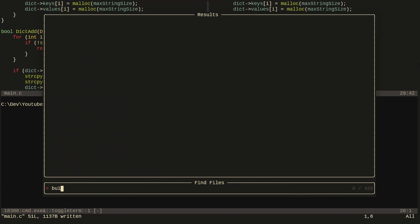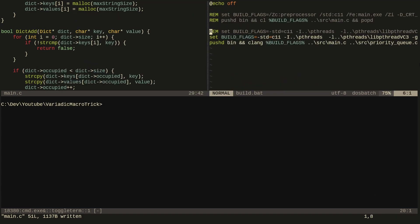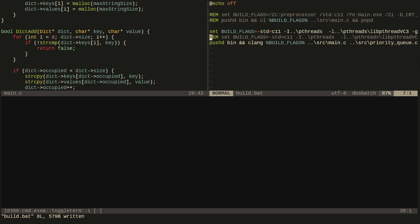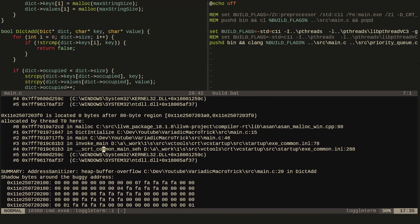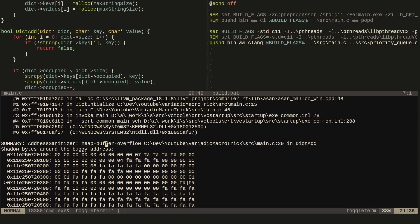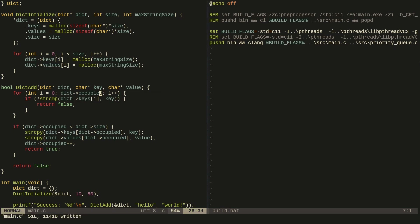We might have had a memory issue — yes, a heap buffer overflow on line 29. The mistake was using dict.size instead of dict.occupied, which is the current number of key-value pairs in the dictionary.